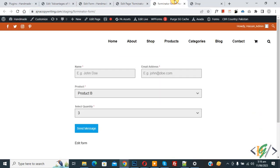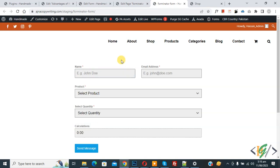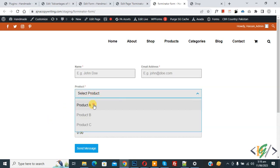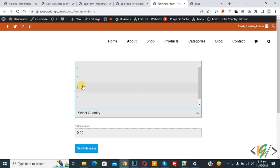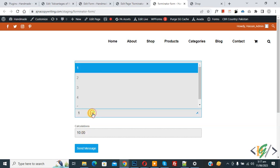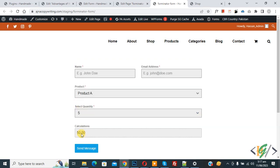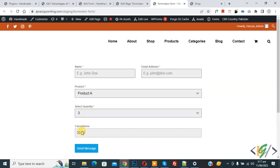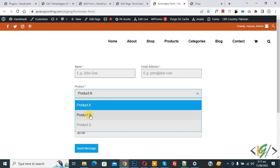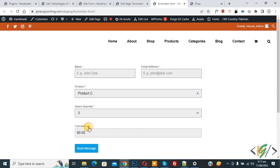Go to the form page and refresh. You will now see Name, Email Address, Product dropdown, Quantity dropdown, and the Calculation field. Select Product A and set quantity to 1 — you see a price of 10. If you select quantity 5, the price becomes 50. If you select quantity 3, the price is 30. If you change the product in the dropdown, the prices update automatically.